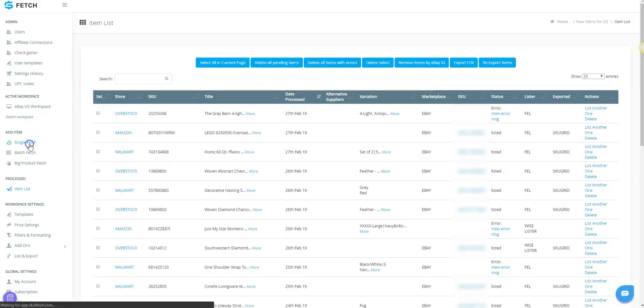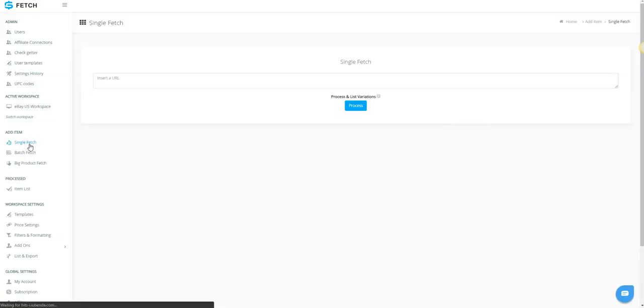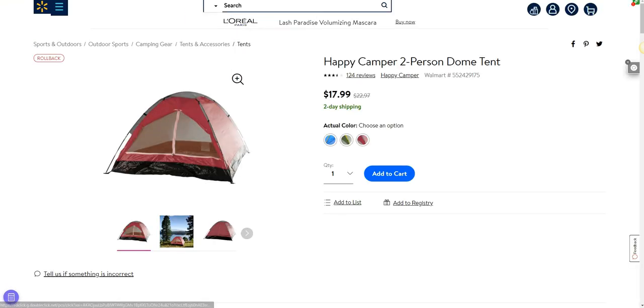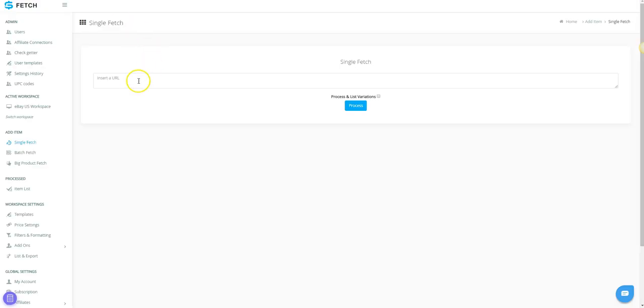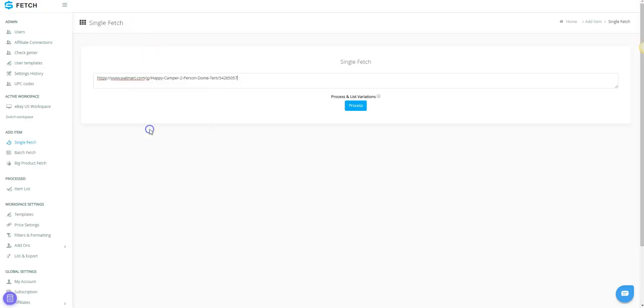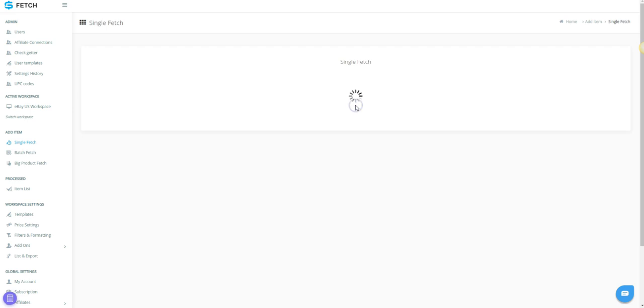Click Single Fetch. Paste in your supplier URL. You should preferably use a clean URL, meaning that anything at the end of the URL starting with a question mark or a slash and the word ref on down can be deleted. Check the checkbox that says Process and List Variations. Click Process.